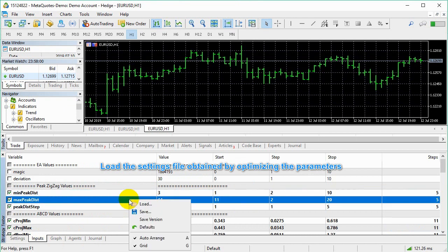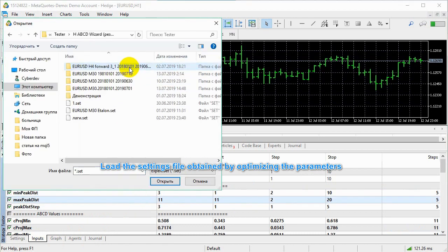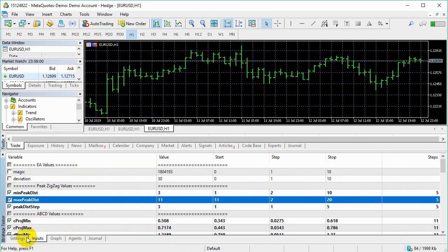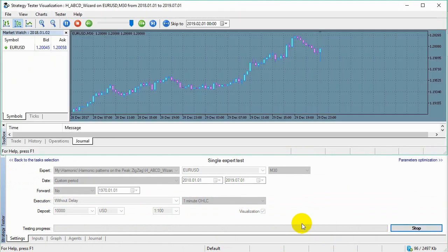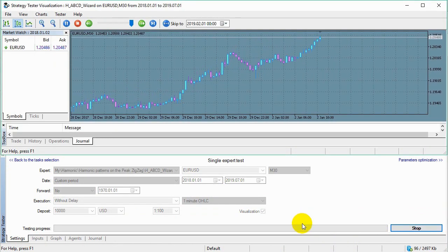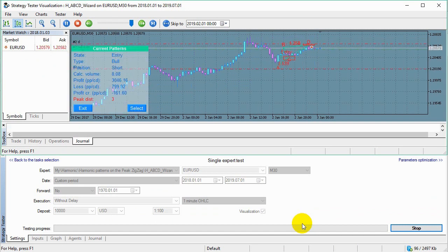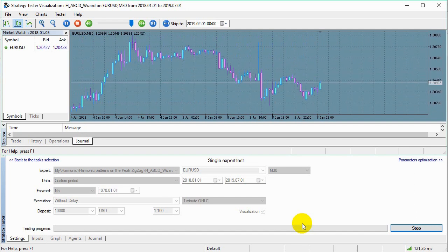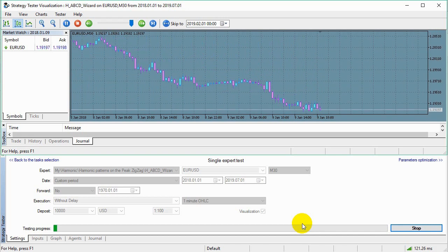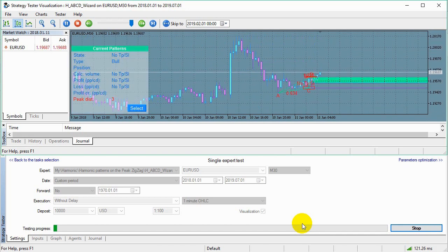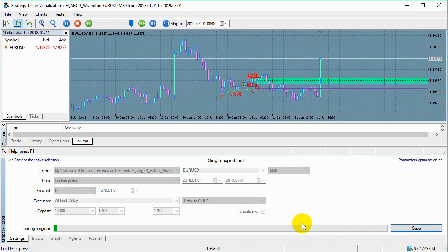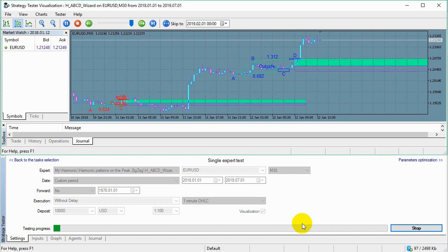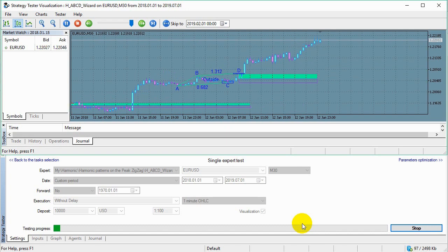Load the settings file obtained by optimizing the parameters. Run the test. Now the test is not that long.